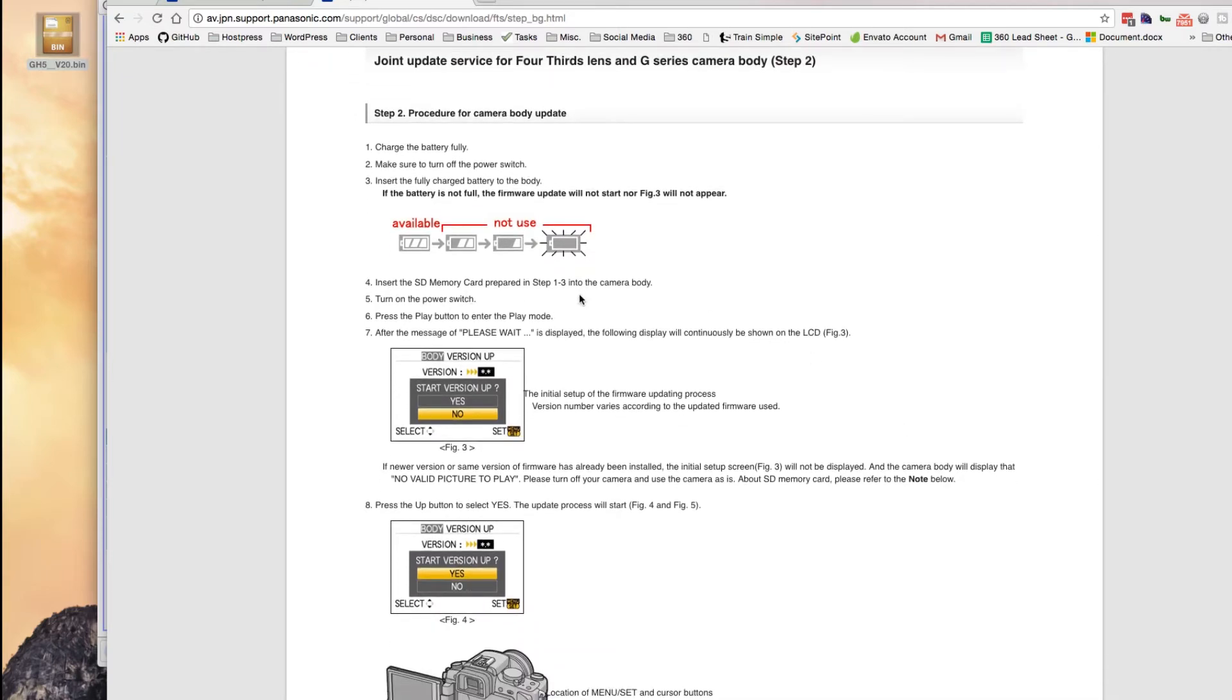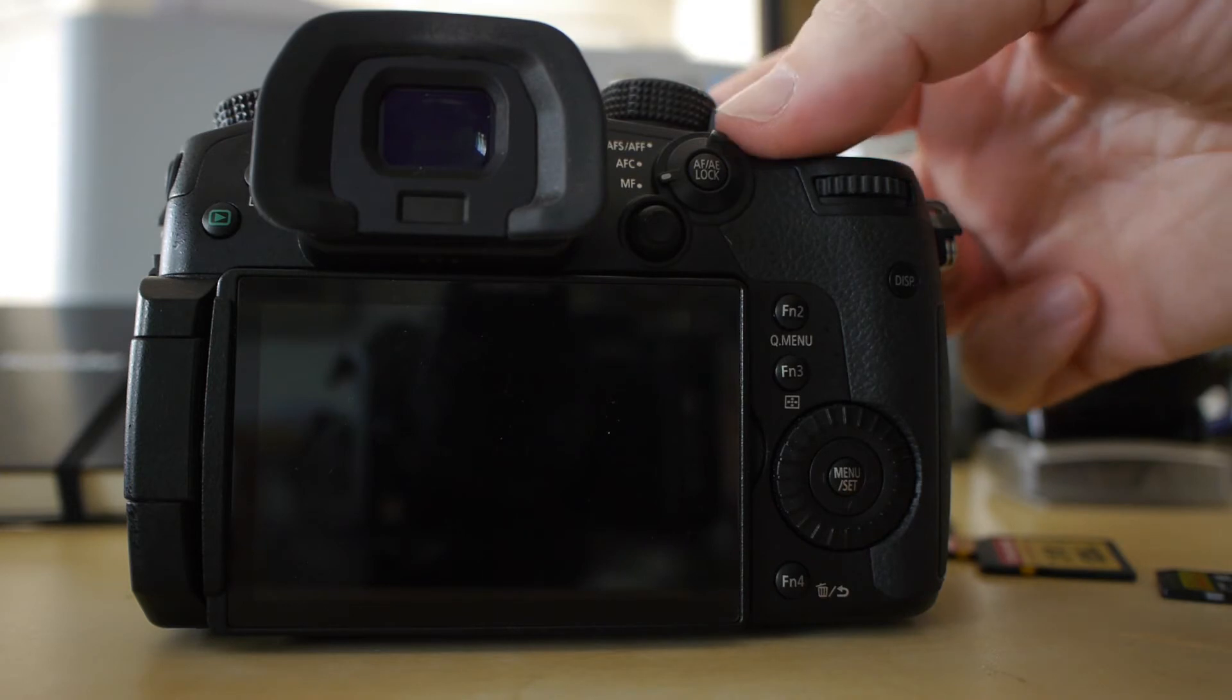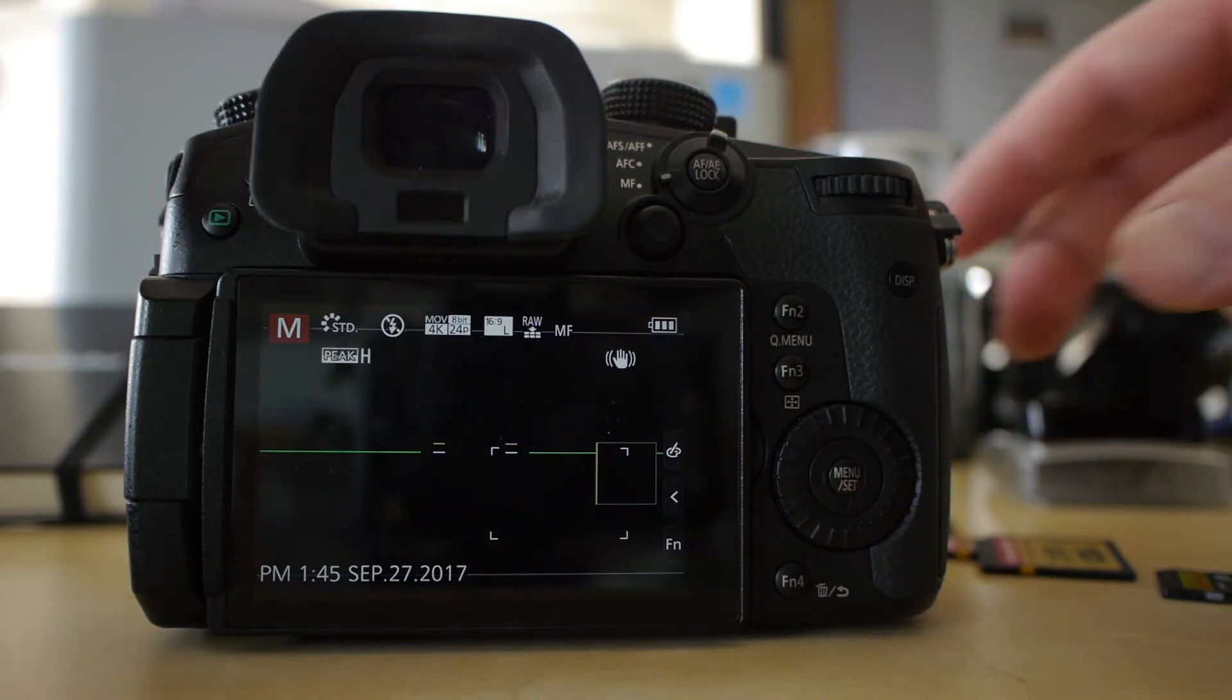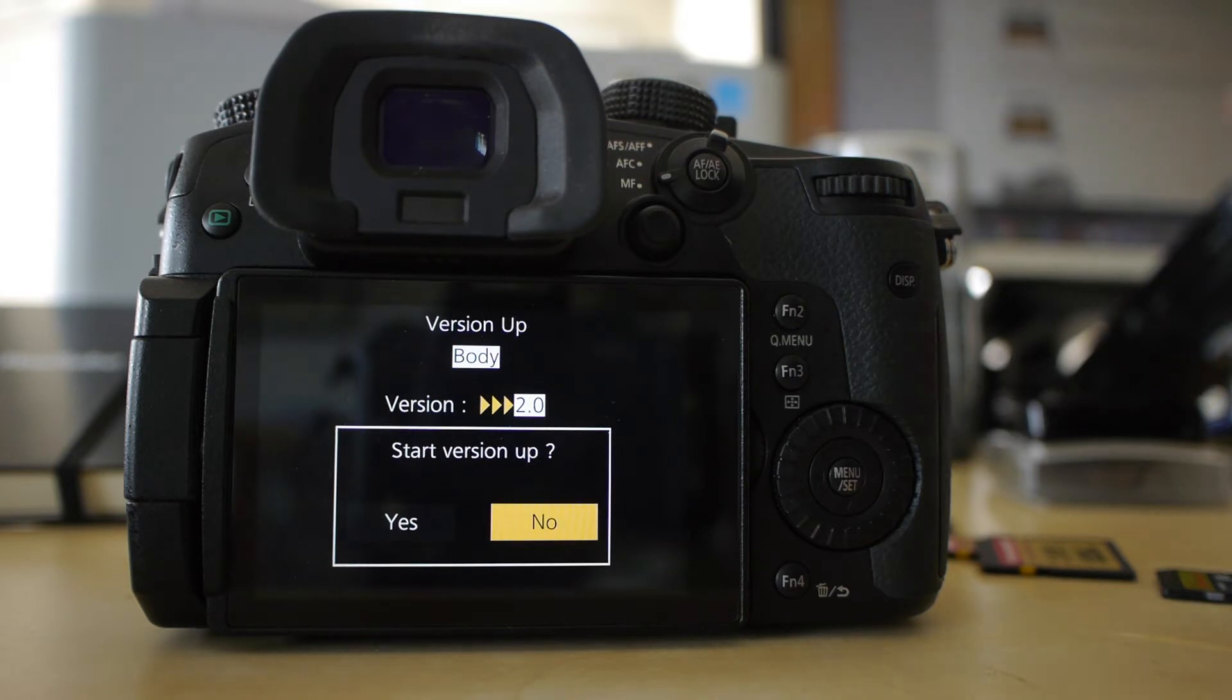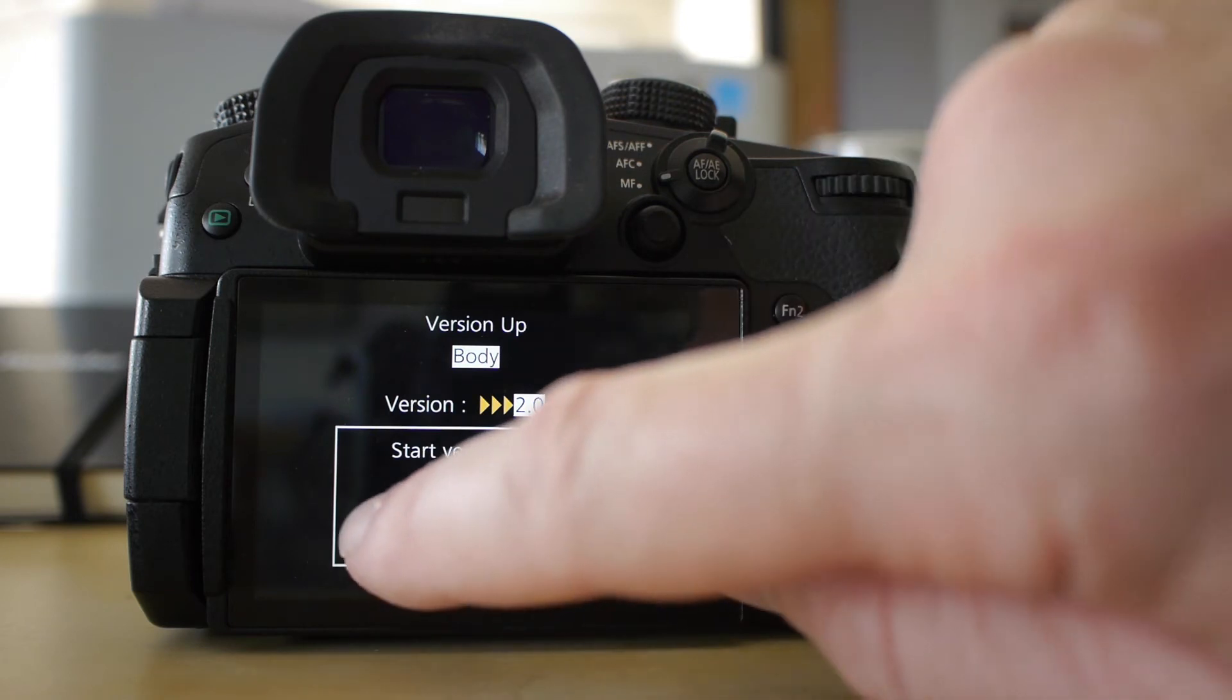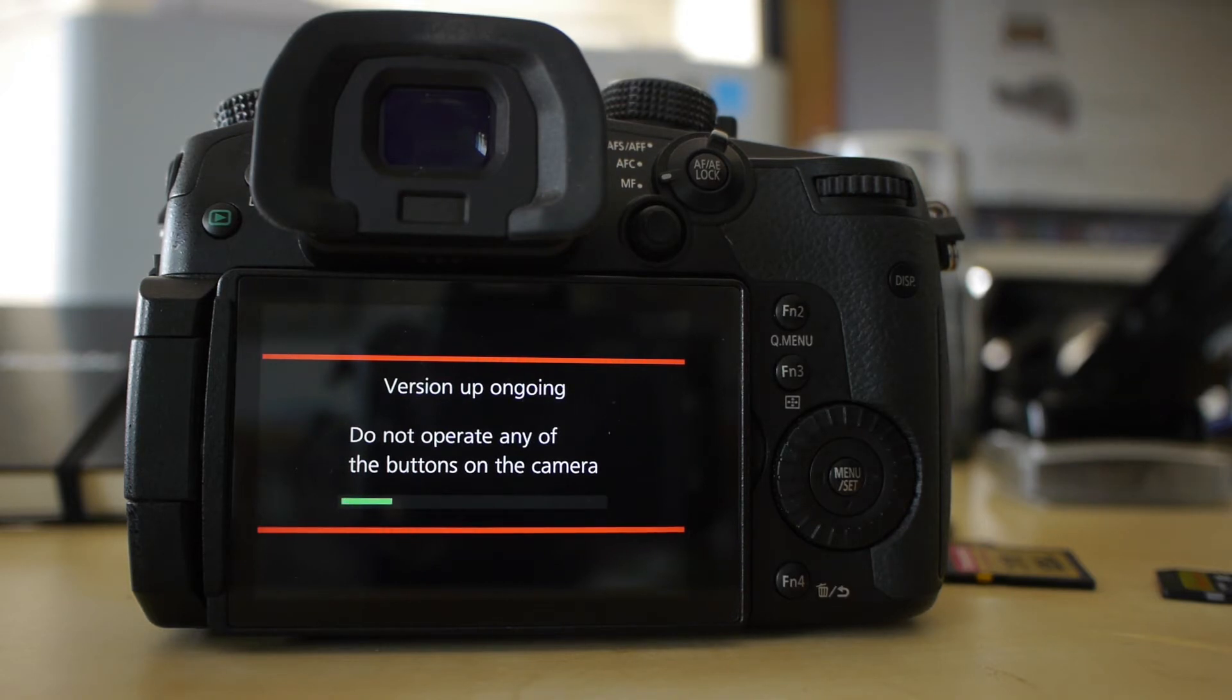So with the firmware installed, I'm just going to turn my camera off since it was on. I'm going to turn it back on again, just to make sure. And then they ask you to use the play button. So it's going to go look on the card and it's going to find that bin file and then ask you if you want to start the version up, which I do. So I'll just say start version up. Yes. Version up is ongoing. So don't touch the camera while it's doing this.